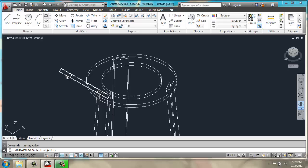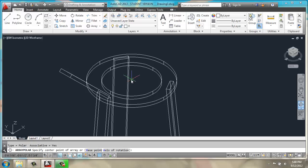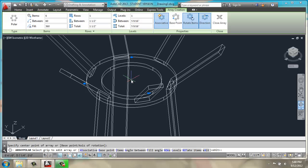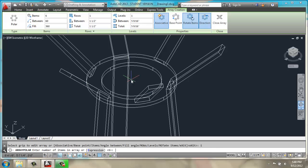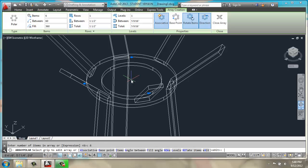this time selecting these shorter 5 inch pieces, enter, pick my midpoint again, and this time, number of items, I will do 6.